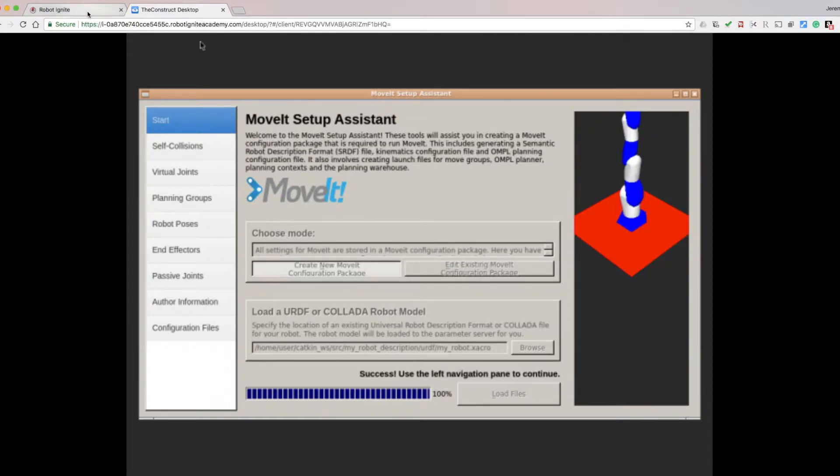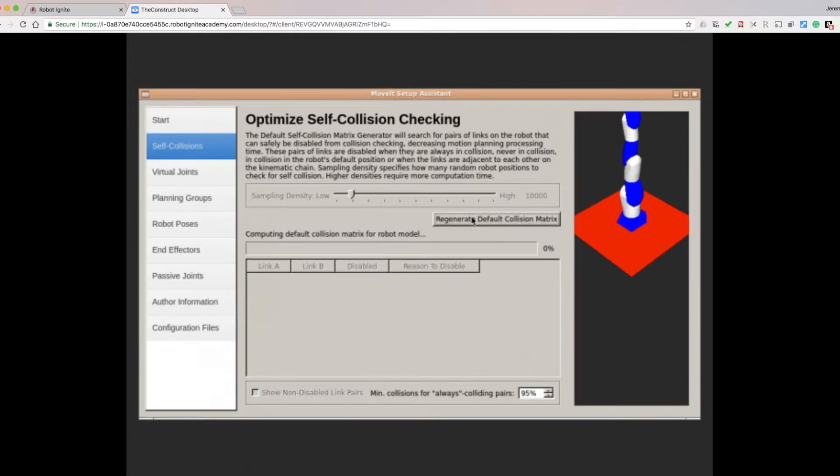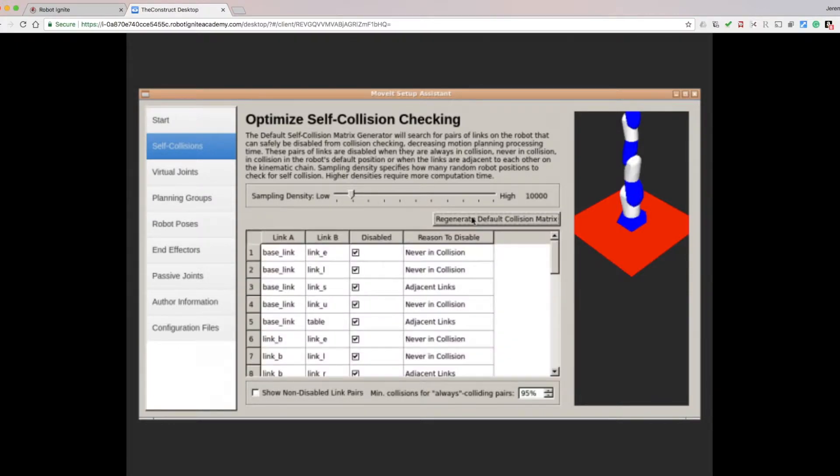Now it's time to configure some things. Click on the Self-Collisions tab. And then click Regenerate Default Collision Matrix. These pairs of links are disabled from collision checking, thereby decreasing motion planning time.